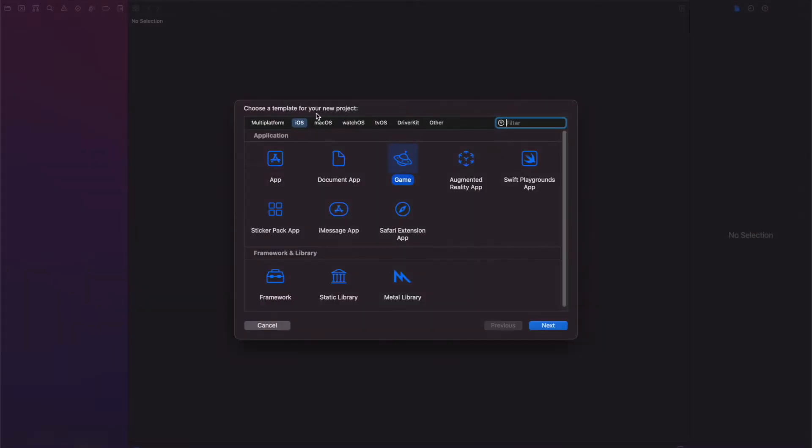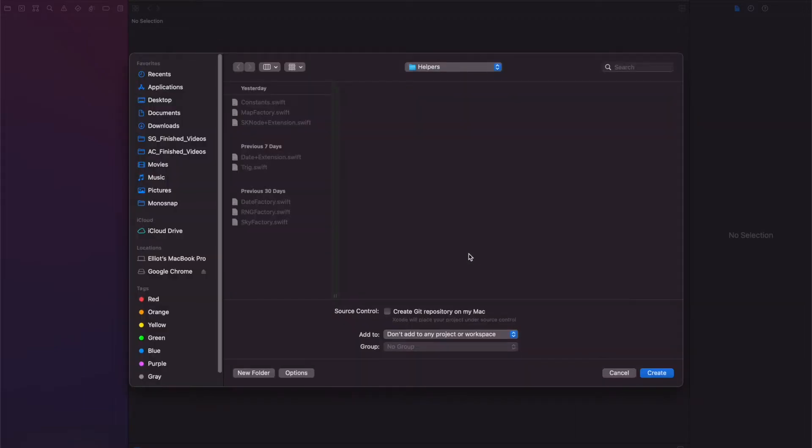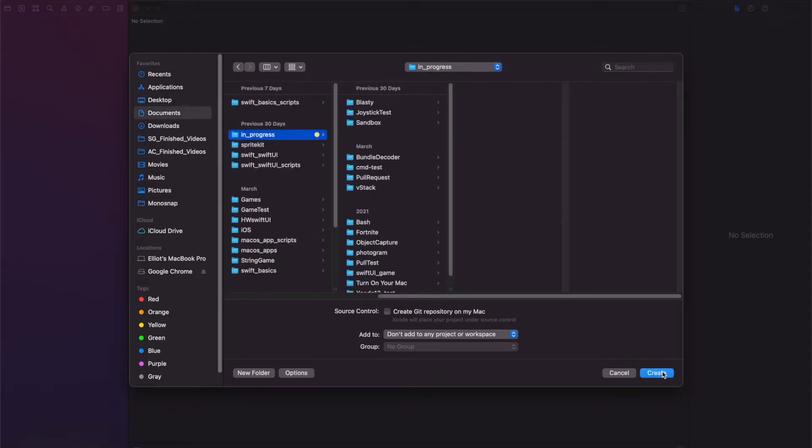Once we open up Xcode we will create a new project and click game. For game we'll call this jump, leave everything else the same. You want Swift and SpriteKit, and then we'll just save it somewhere in progress.